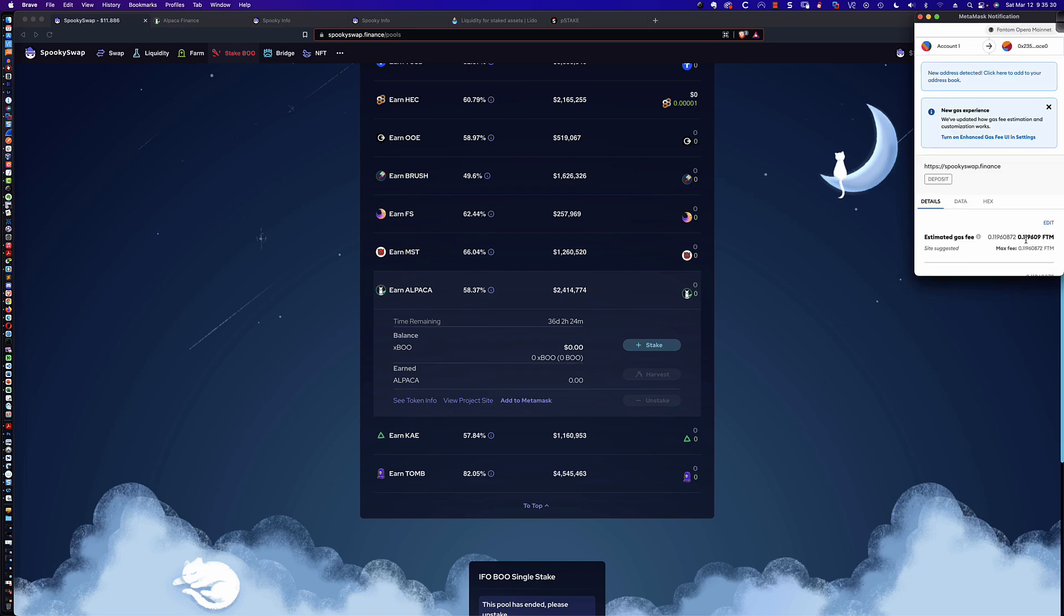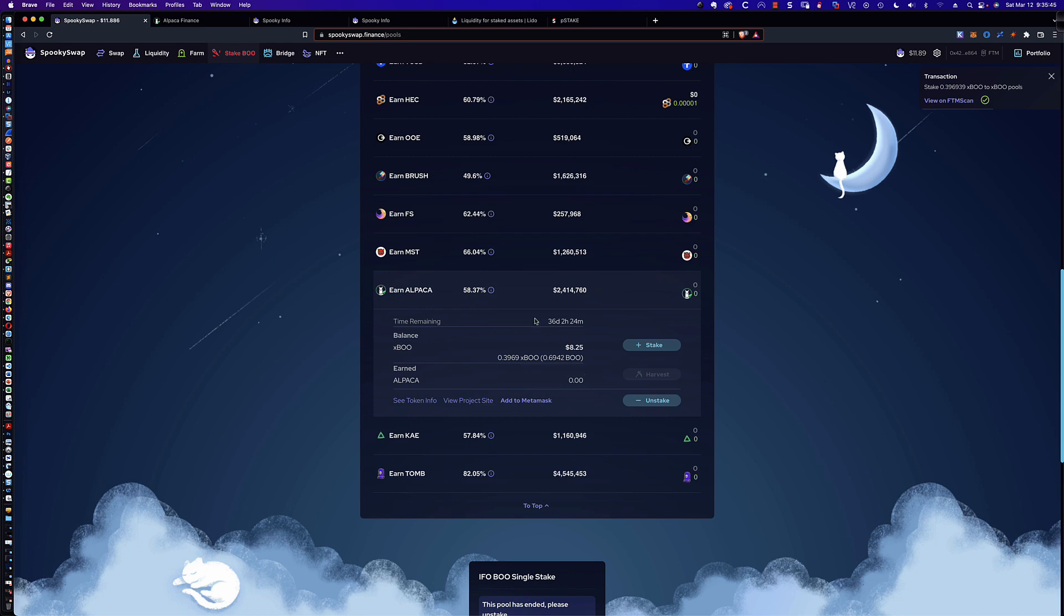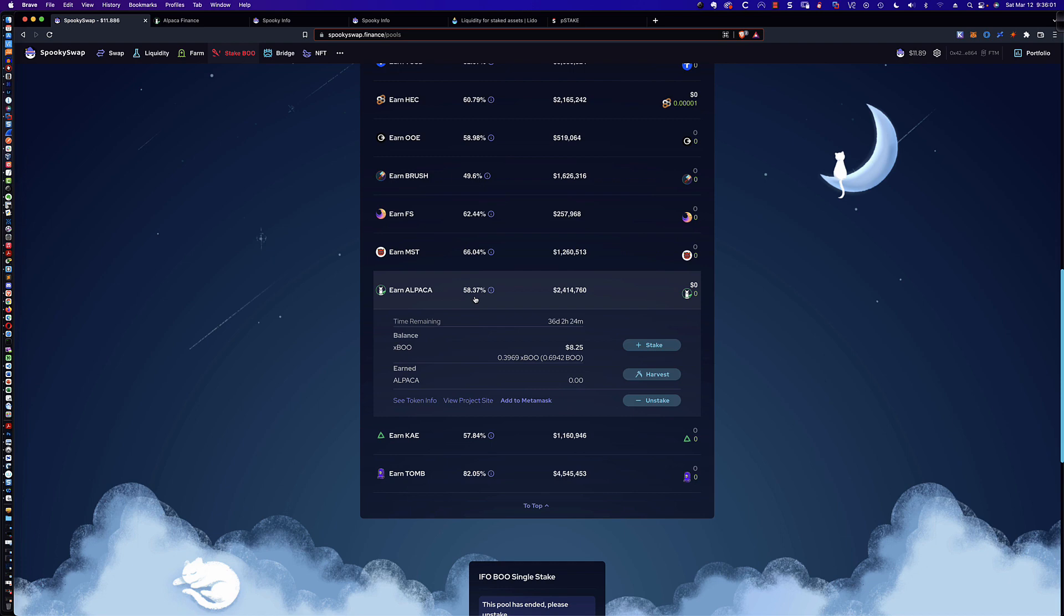And we're going to pay a small fee in FTM. And it's going to allow me to stake that XBoo. And there you go. So $8.25 of XBoo has been staked. That represents 0.3969 XBoo. And now I'm earning an APR of 58.37%. But the key is I'm earning Alpaca. So in a lot of cases, if you go to LiquidDriver or SpiritSwap or some of those other sites, when you're doing the liquidity provider pooling, where you're taking two tokens, putting them together as an LP pair, and then staking those in the pool, you're earning their token. So on LiquidDriver, you're earning LQDR. On SpiritSwap, you're earning Spirit.